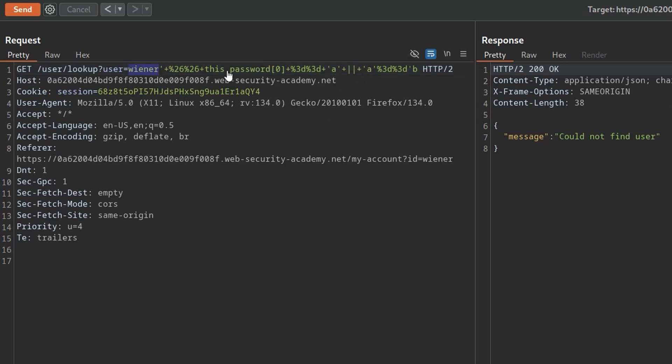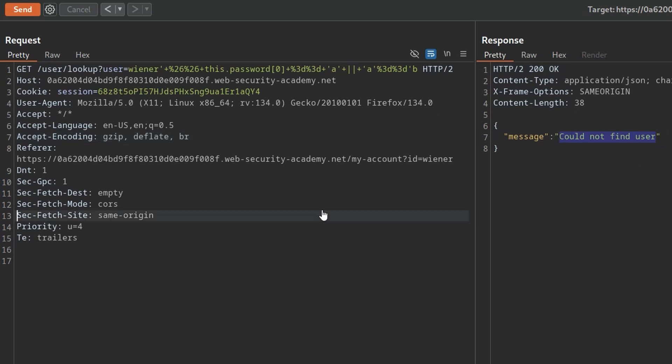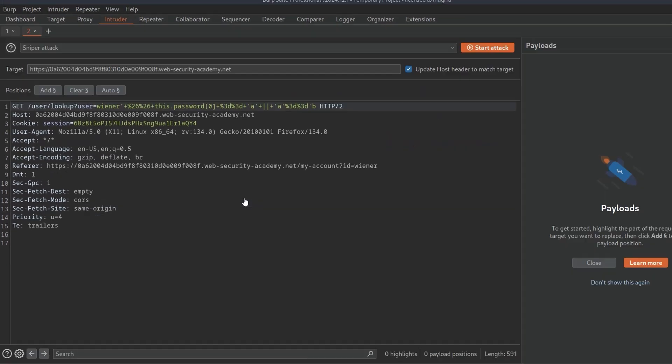Now we just want to swap the user to administrator and we want to loop through all of the characters in the password. I'm going to automate that a little bit. So I'm going to, in fact, let me take a copy of this error message because that's going to be our false condition. Whenever it shows this, it means we've got the wrong character. And I'm going to do control and I to send this to the intruder, then control shift and I to switch to the intruder.